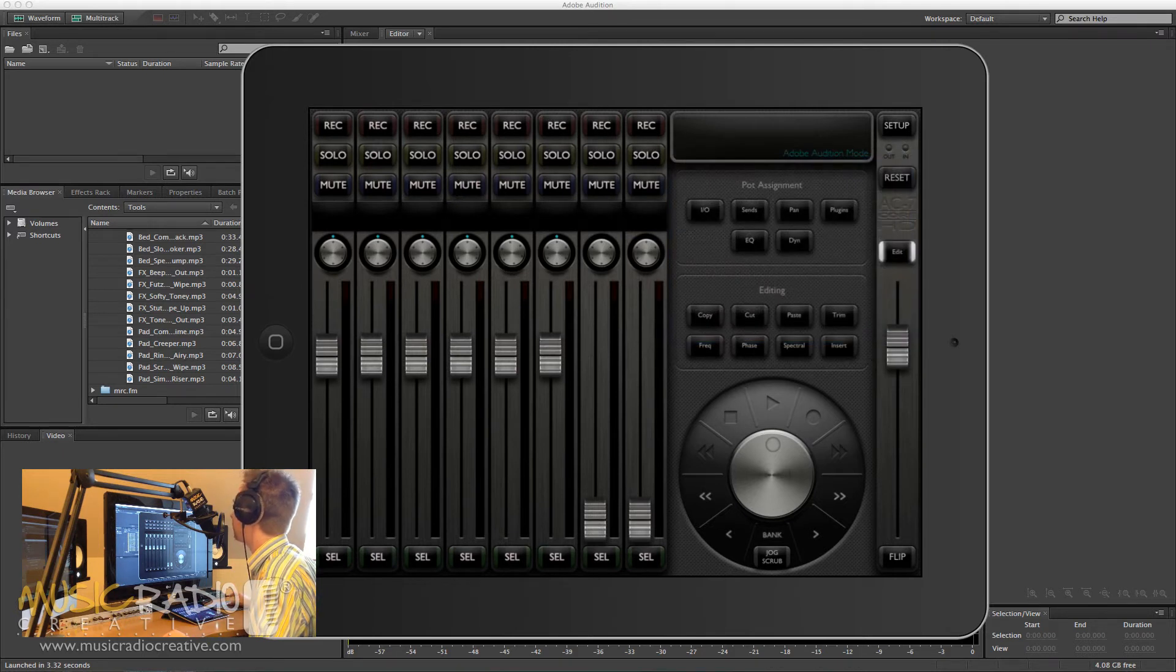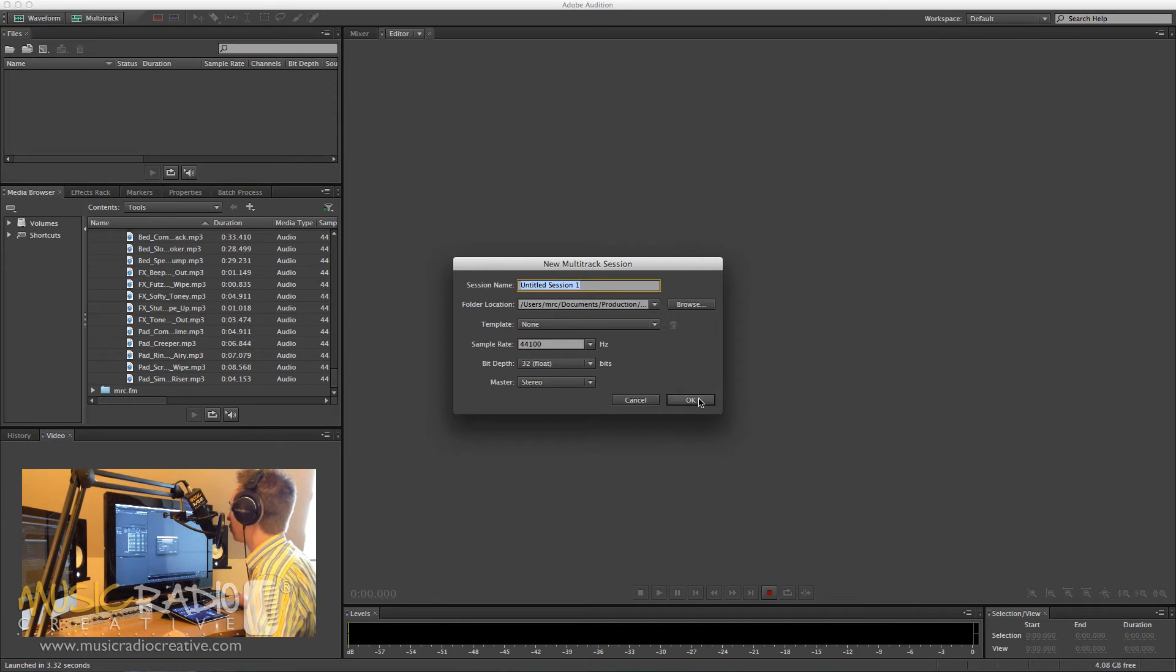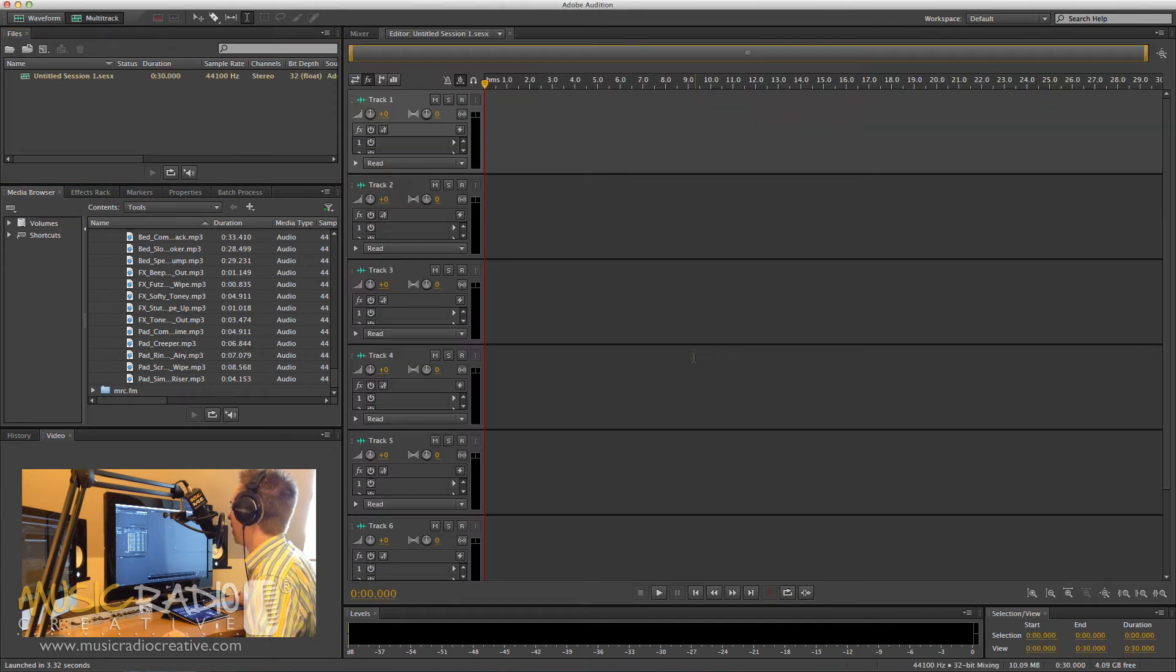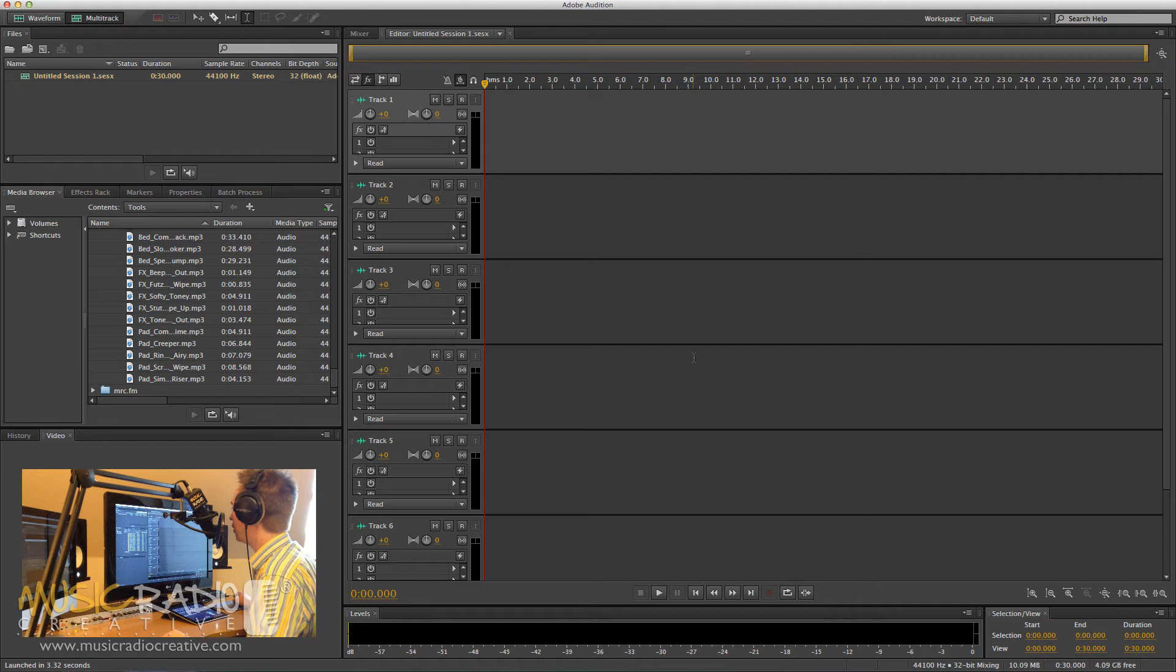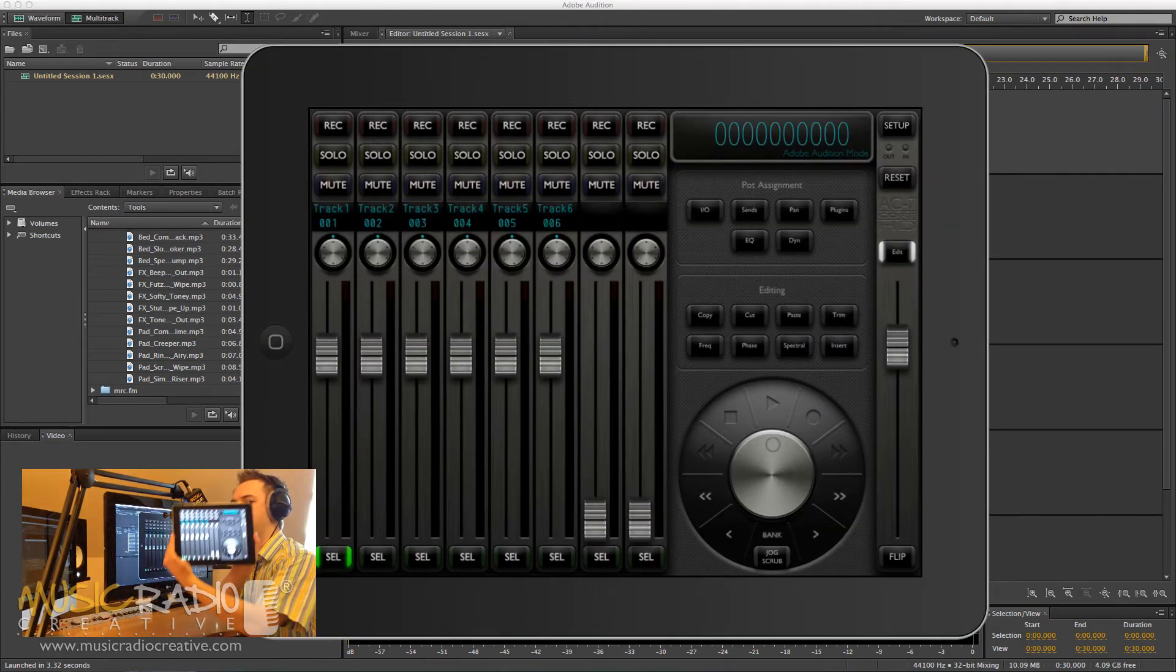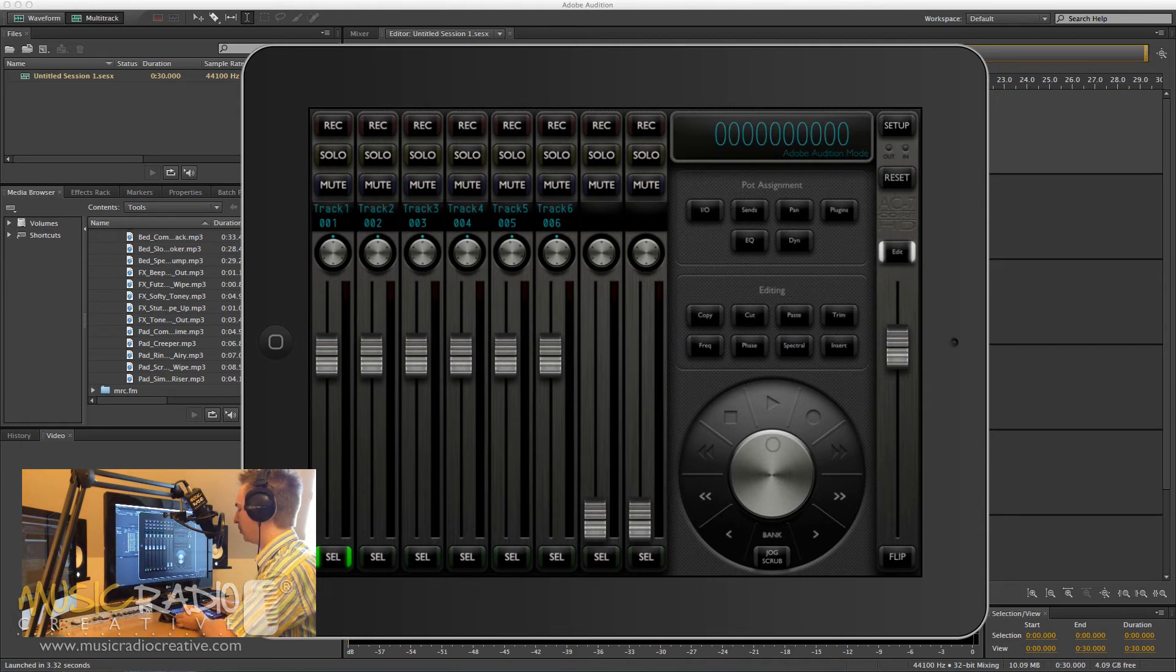Now once you've done that, head into the Multi-Track of Adobe Audition, because that's the area I'm sure you'll want to control with a control surface. And once you've started a session there, you should notice that automatically it appears on your iPad. Have a look at that. Looking absolutely beautiful.